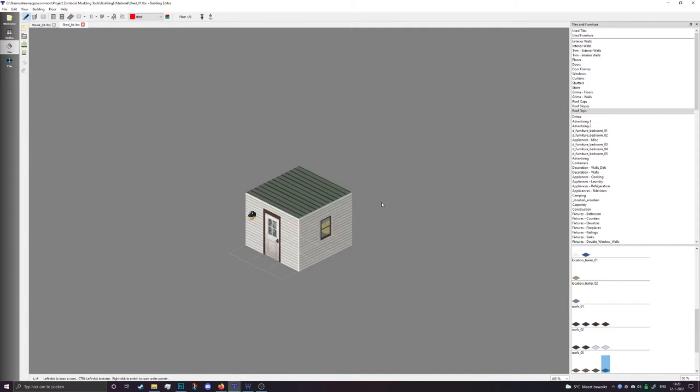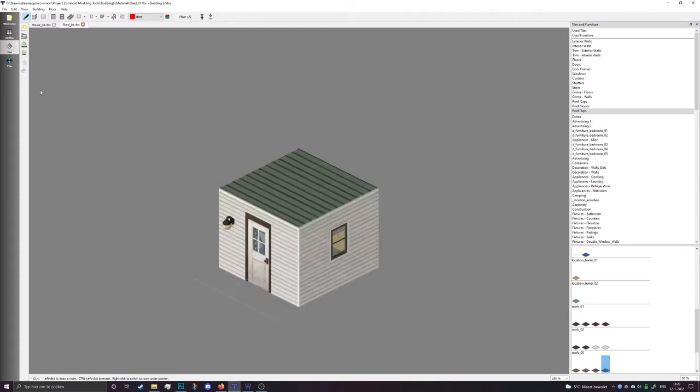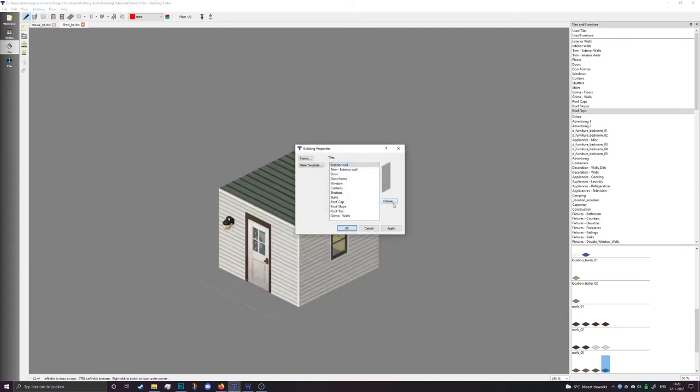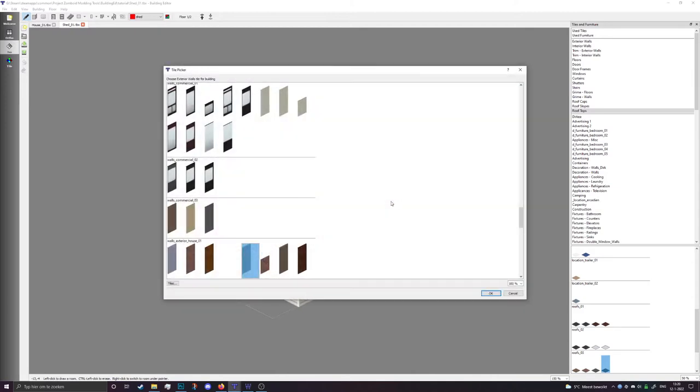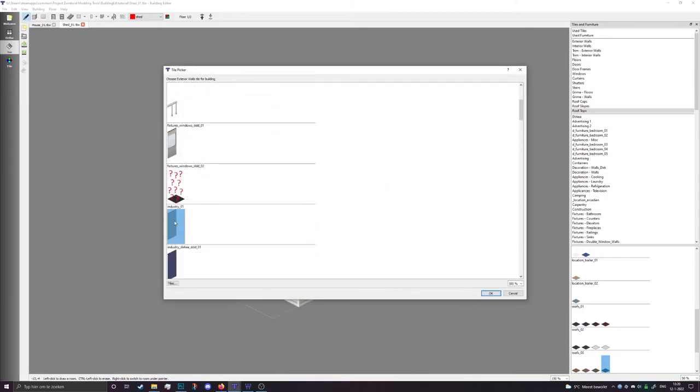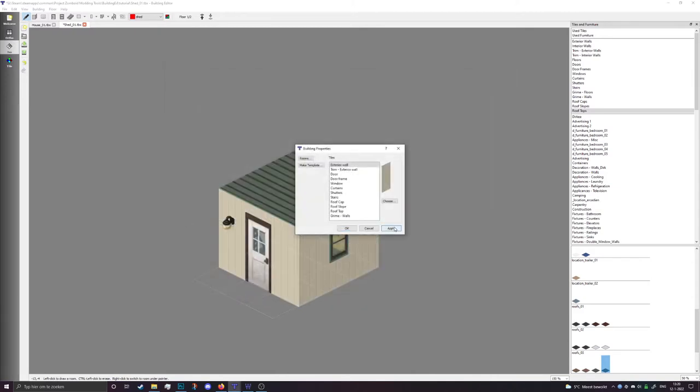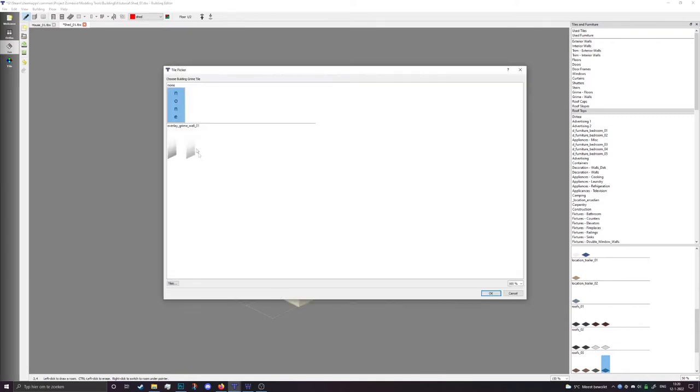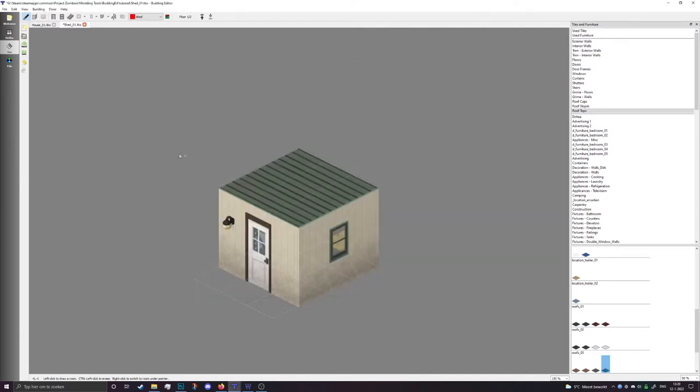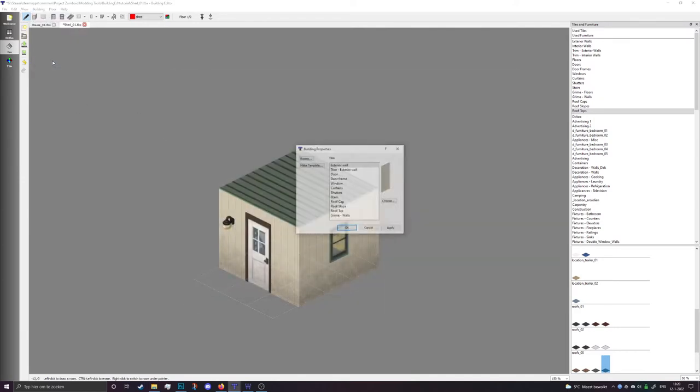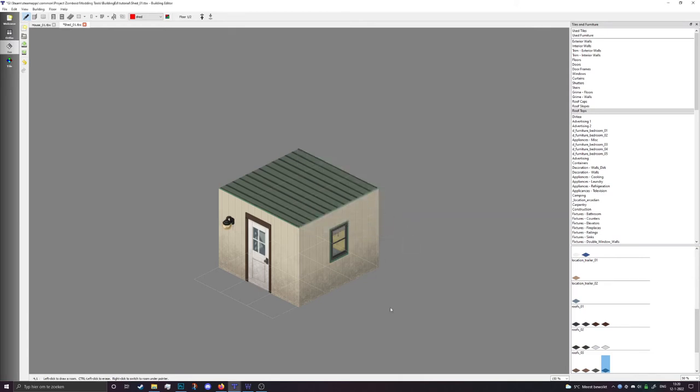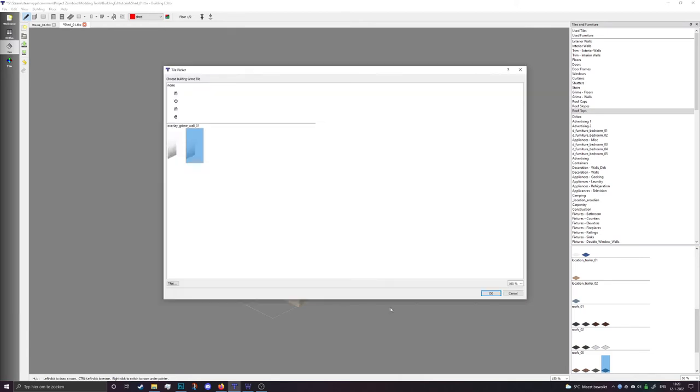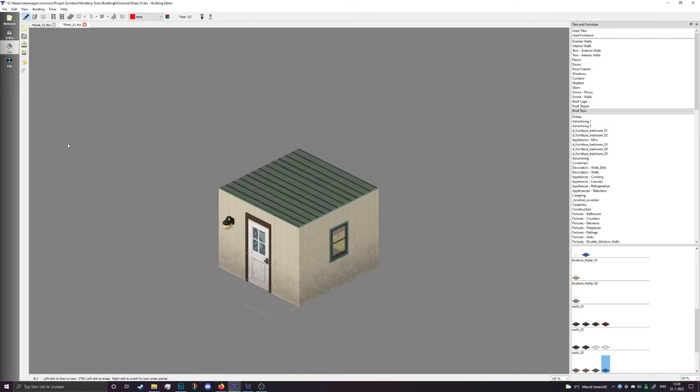For the outside, I am going to Properties and change the exterior wall to the same pattern that we have on the inside and hit Apply. I think that one looks a little bit better. I'm also going to hit G to select grime for the outside of the building. You could also have done this in the Properties value on the bottom—there's also grime for the walls—but hitting G is a lot faster. Now we're going to make the roof a little bit more interesting.